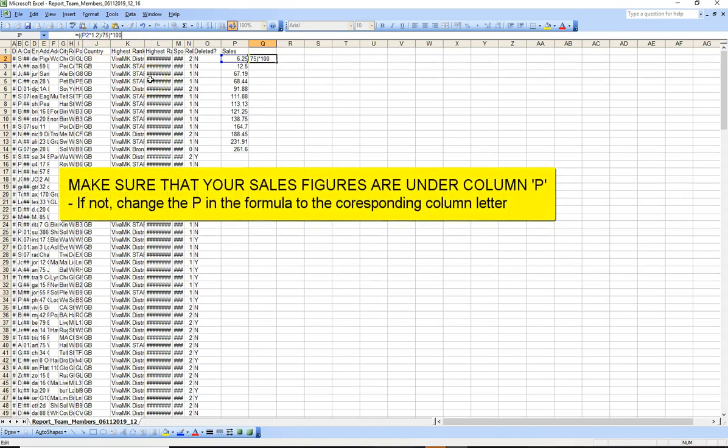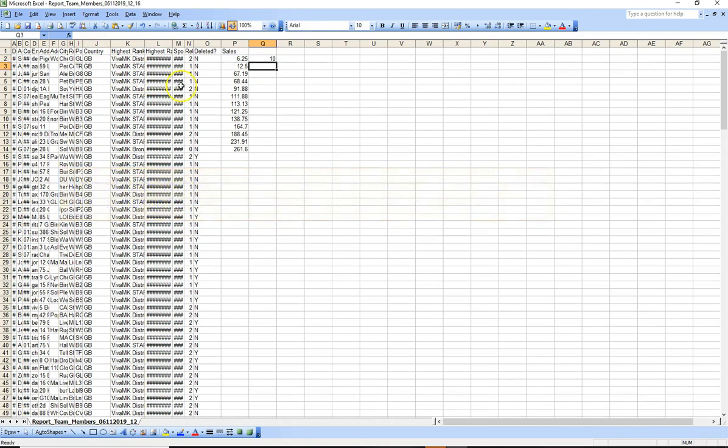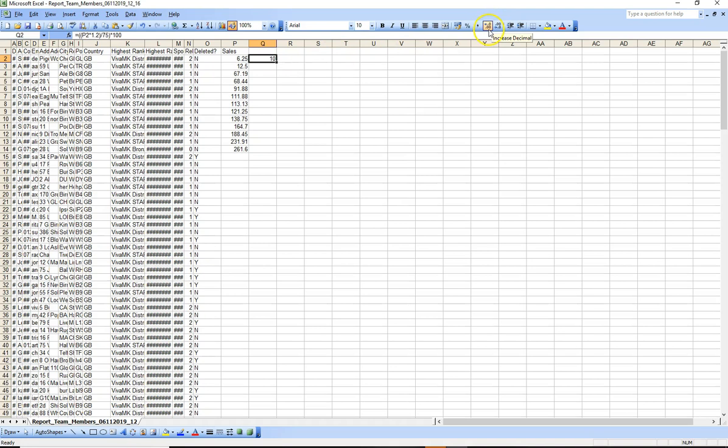Once that's in there, just click the enter key. And then another tip here is if you go to look for this here where it says increase decimal or decrease decimal, it'll be somewhere different on Excel depending on the version. So if you increase that by 2, that shows us £10.